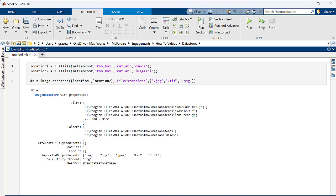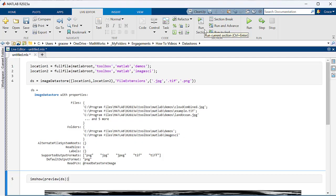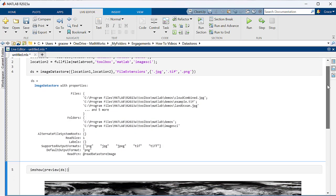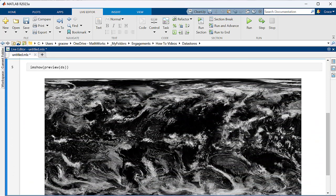We can view the first image in our datastore using the preview function without changing our location in the datastore. If we try to preview or read from this datastore again, it will still show this first image. Once you have created a datastore, it's time to start using the data.